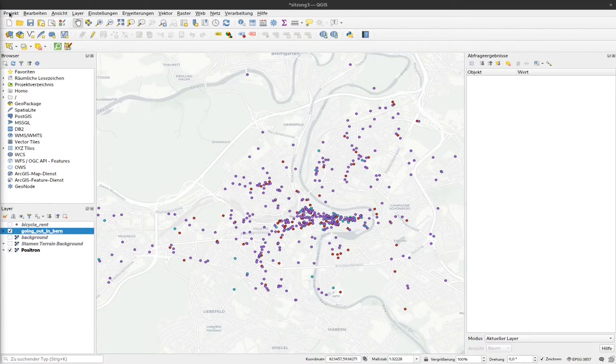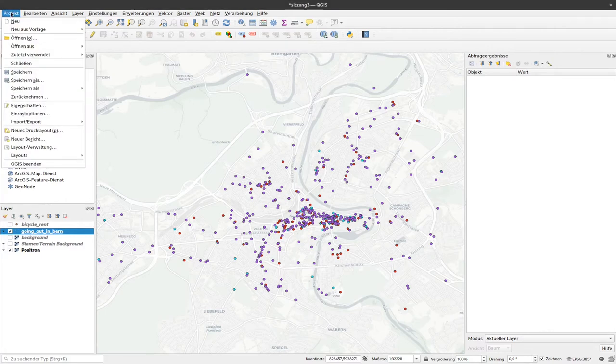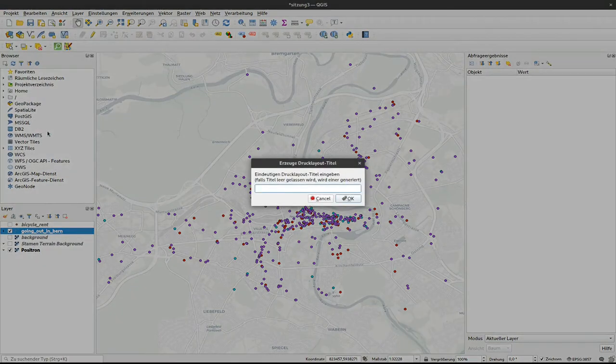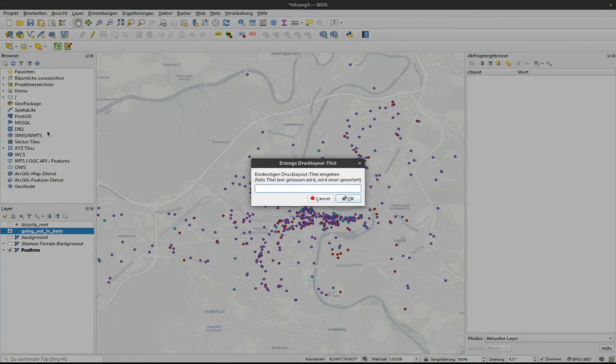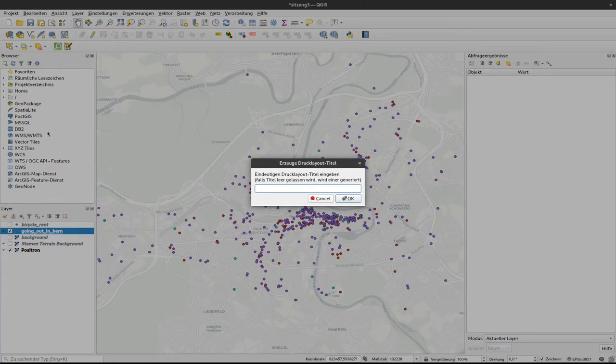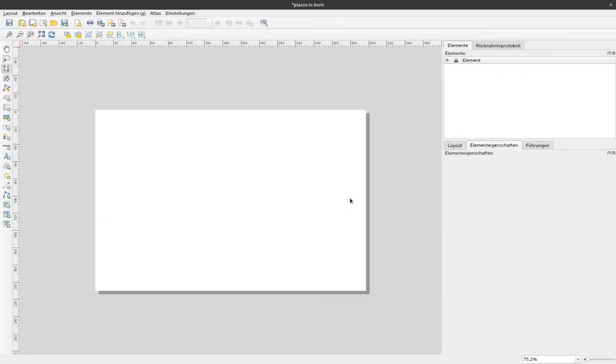We have to make a print layout for our map. To do so, we can click on Project and select New Print Layout. If I click that, there is a dialog which asks me to give it a title, so I call it Places in Bern, but you can use arbitrary titles here.